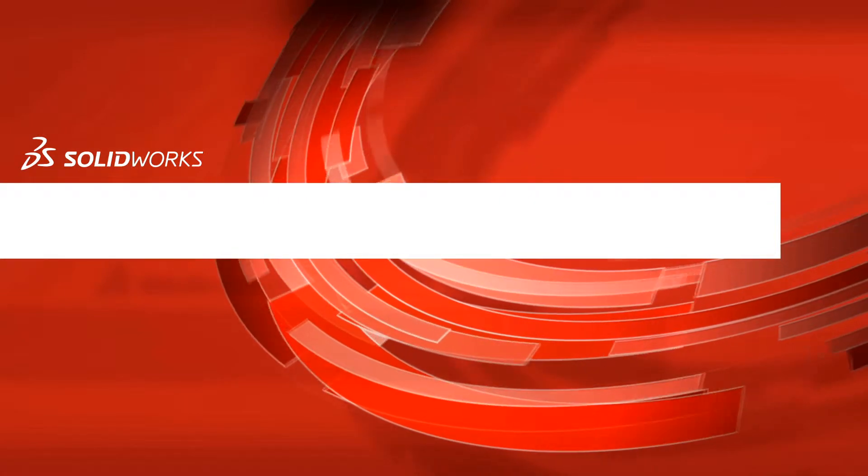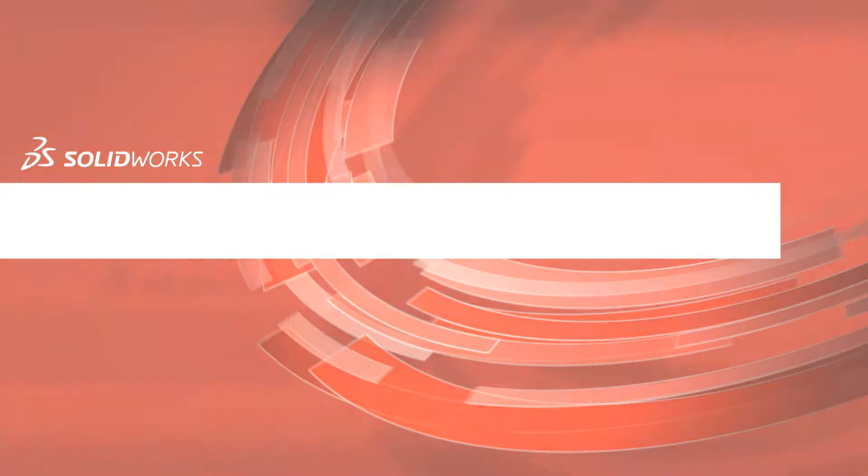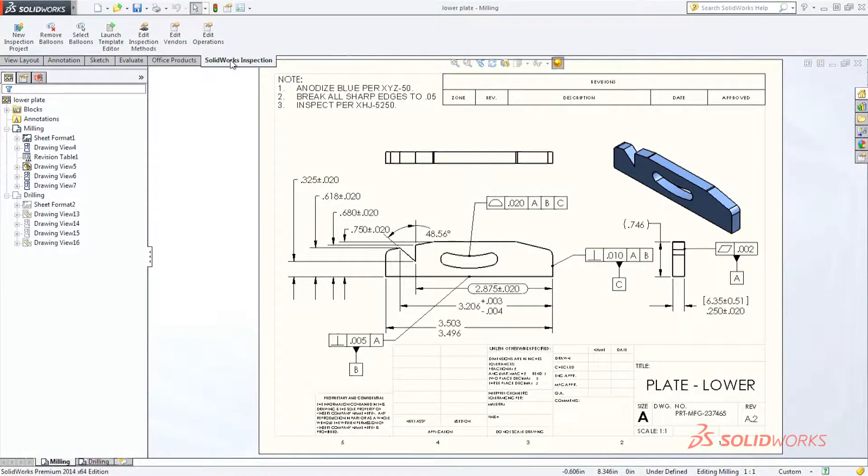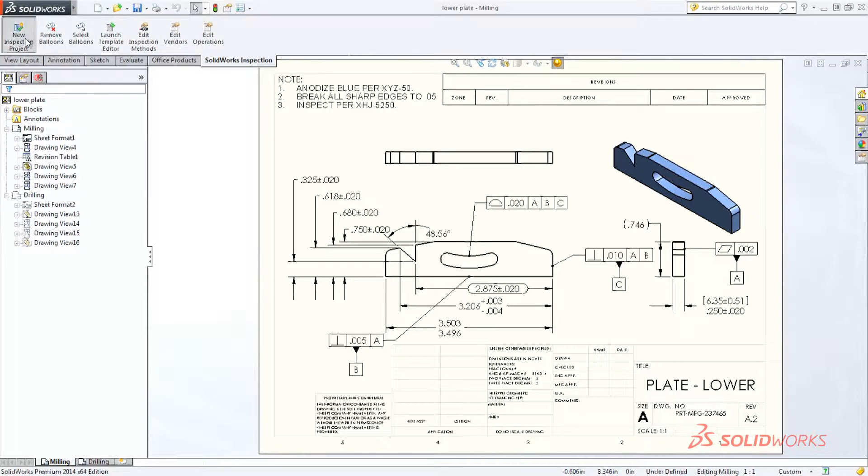SolidWorks Inspection is a simple-to-use, easy-to-learn quality control solution that helps streamline the creation of inspection documentation.